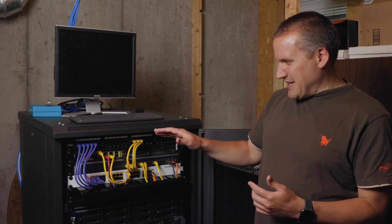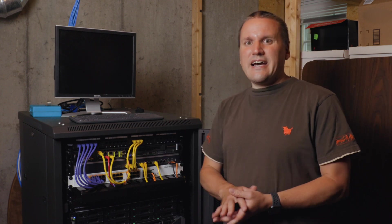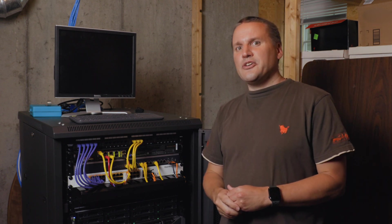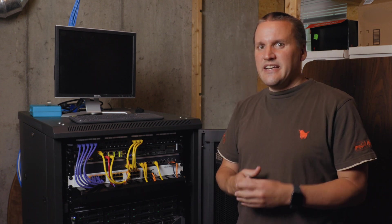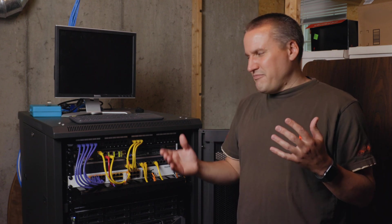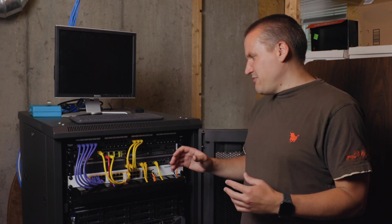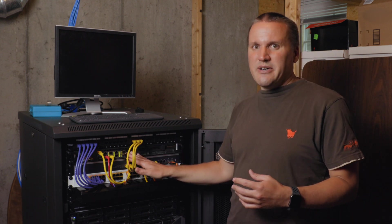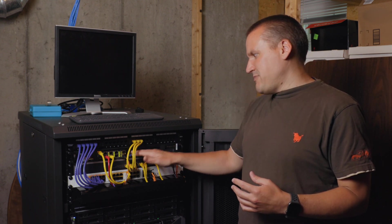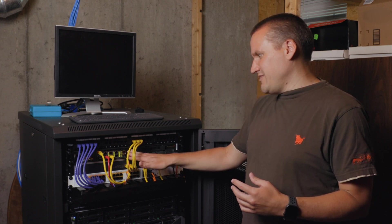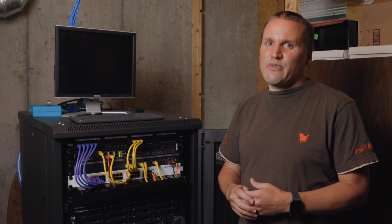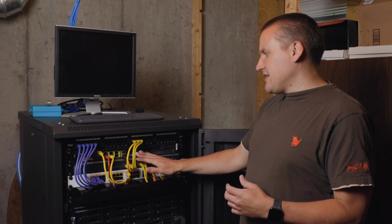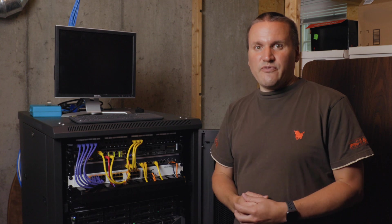I purchased this a while back, and I'll link above this video where I did the unboxing and talked about the configuration. The gist of it is that I purchased a 512GB M.2 SSD internally and 16GB of RAM, and I'm basically using this for a pfSense firewall.